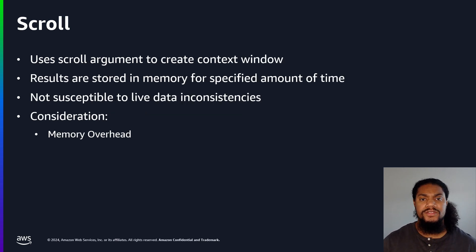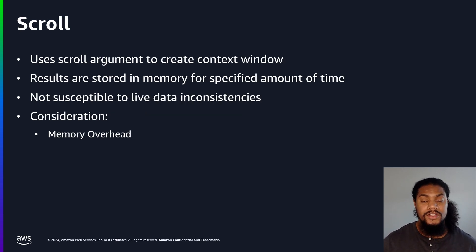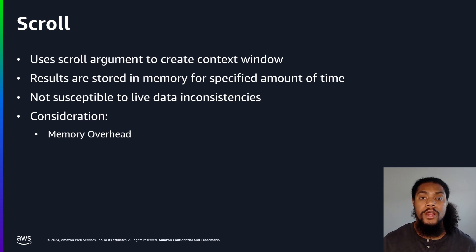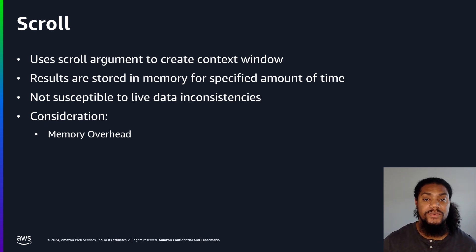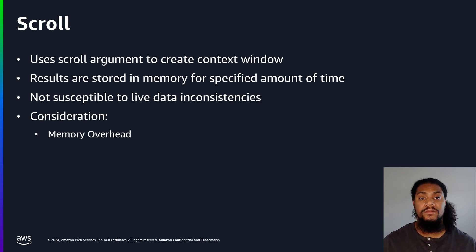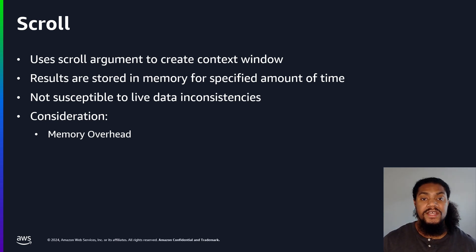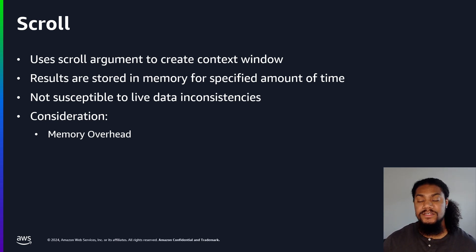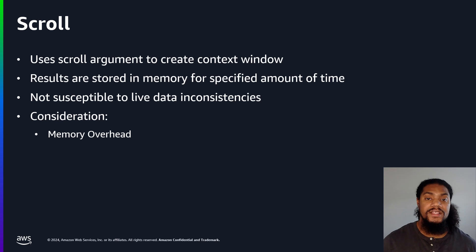Next, let's talk about the scroll method. The scroll method uses an argument called scroll. What the scroll argument does is create a context window to tell OpenSearch how long to keep scroll. Essentially, we're telling OpenSearch to return as many documents as possible in a specific time window.